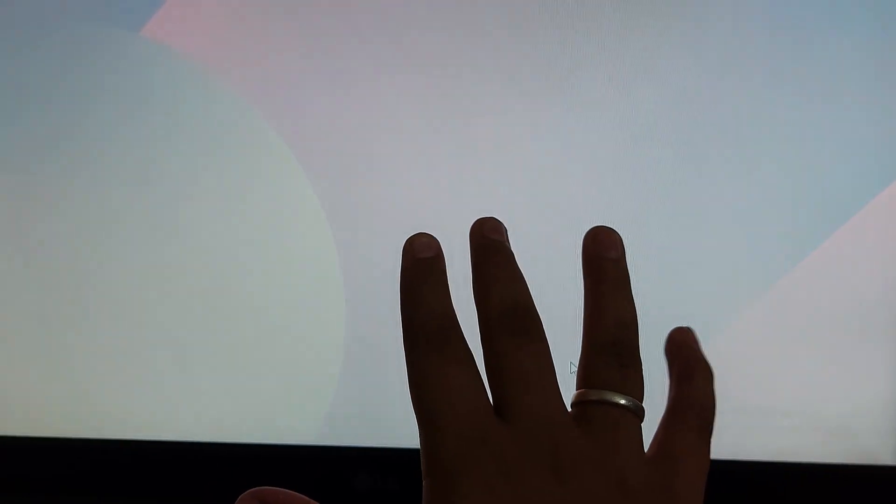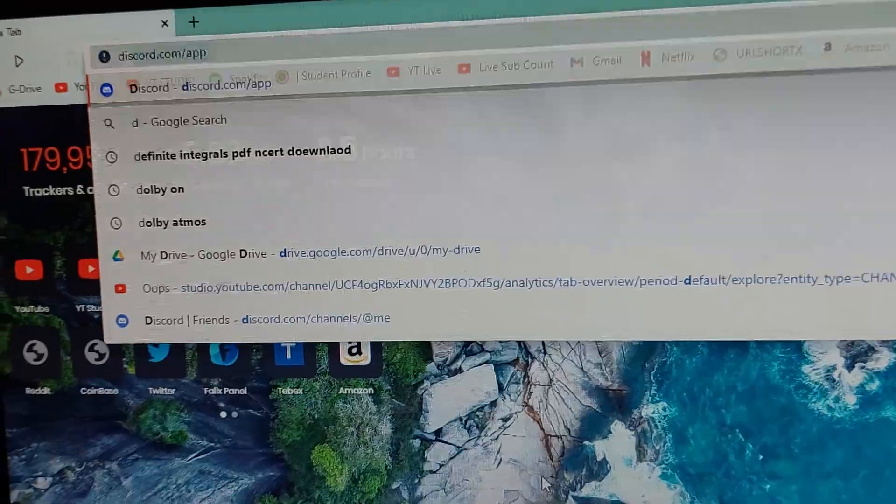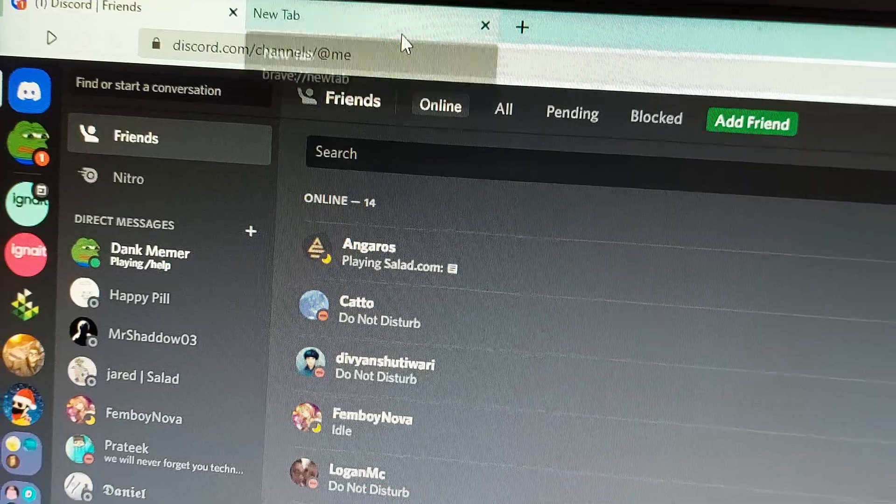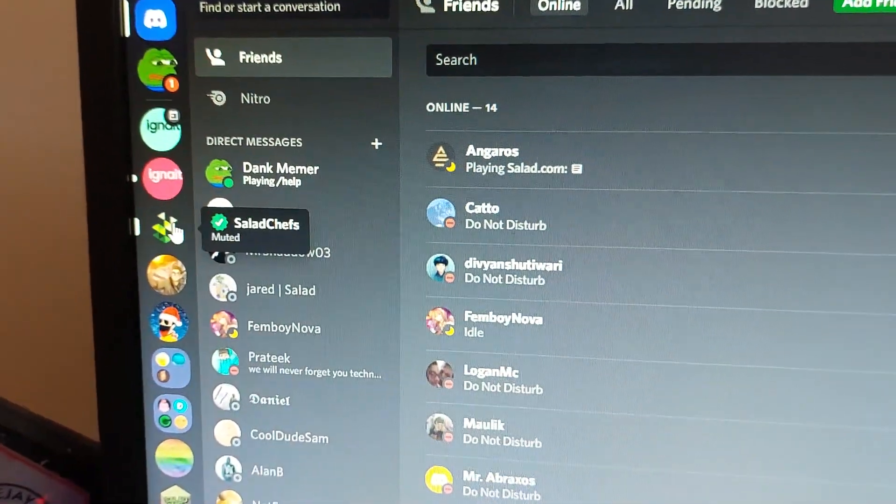First of all, you have to go to the link in description and join Salad's official Discord. Don't skip the video because I'm going to be telling important steps that will help you set up. After you join, let me open my Discord.